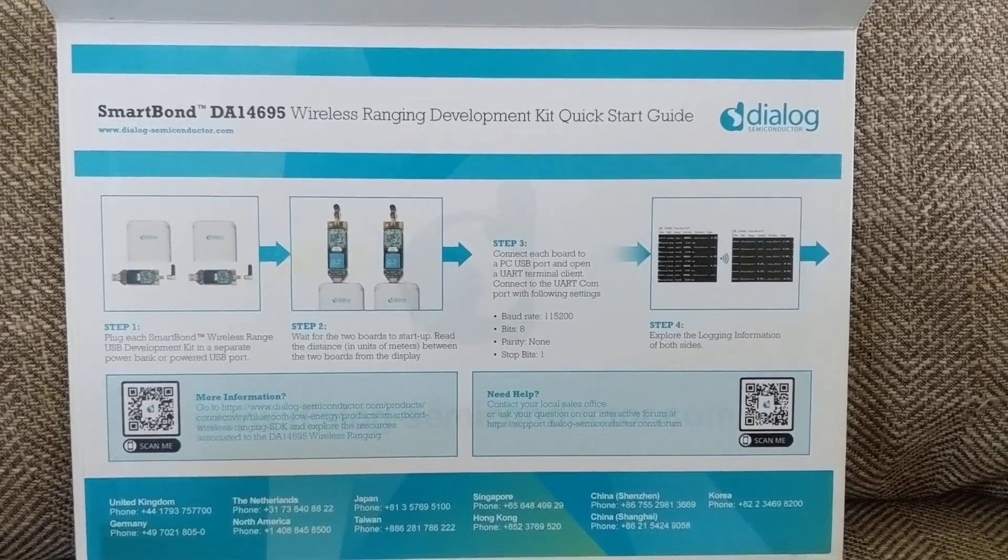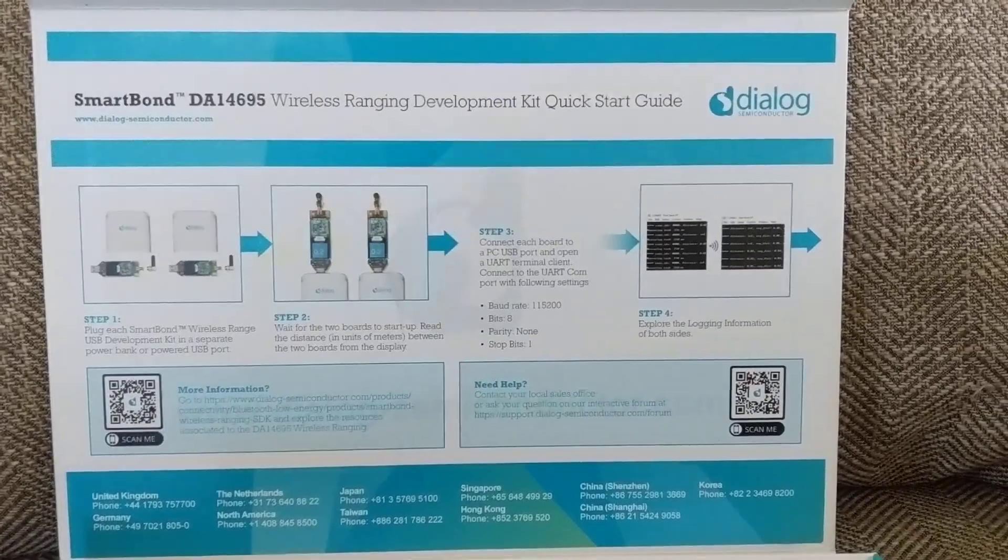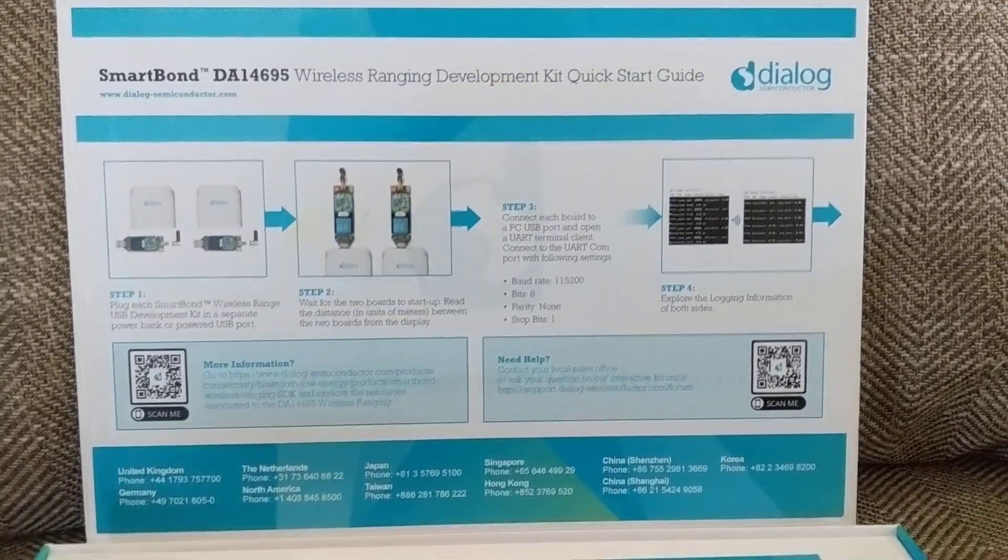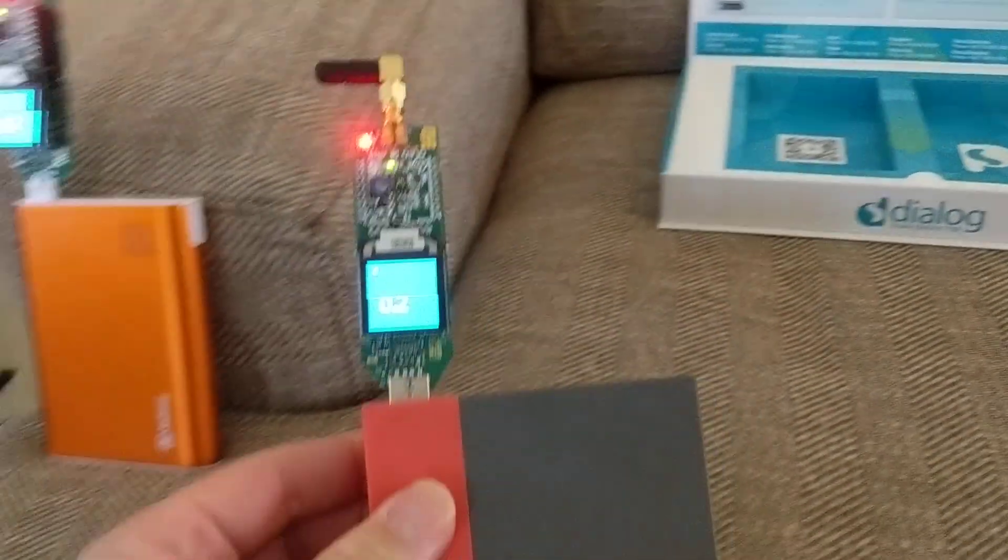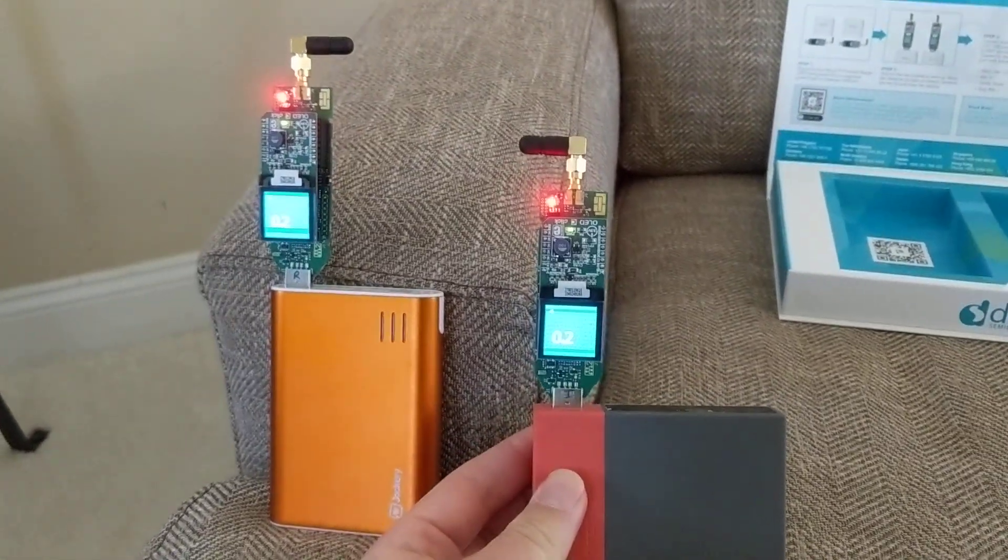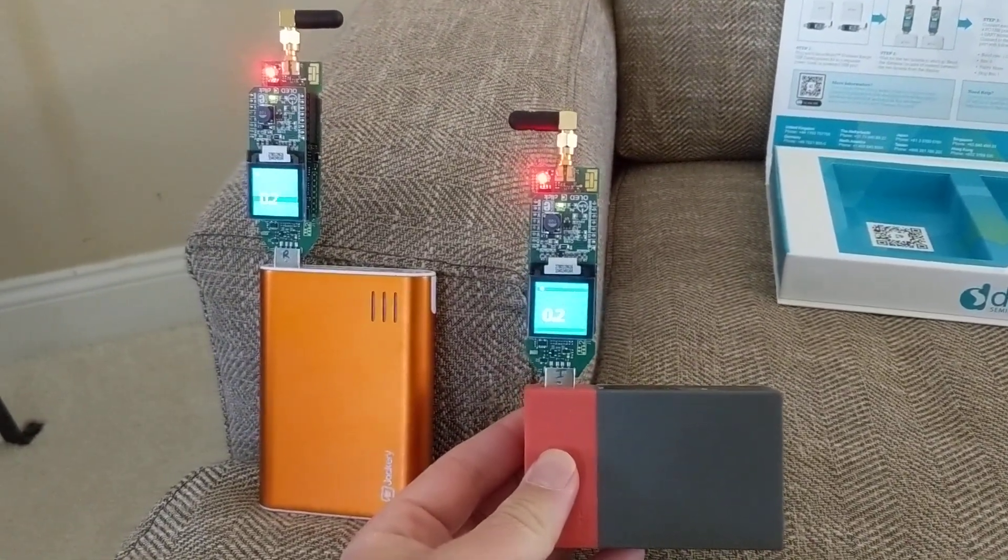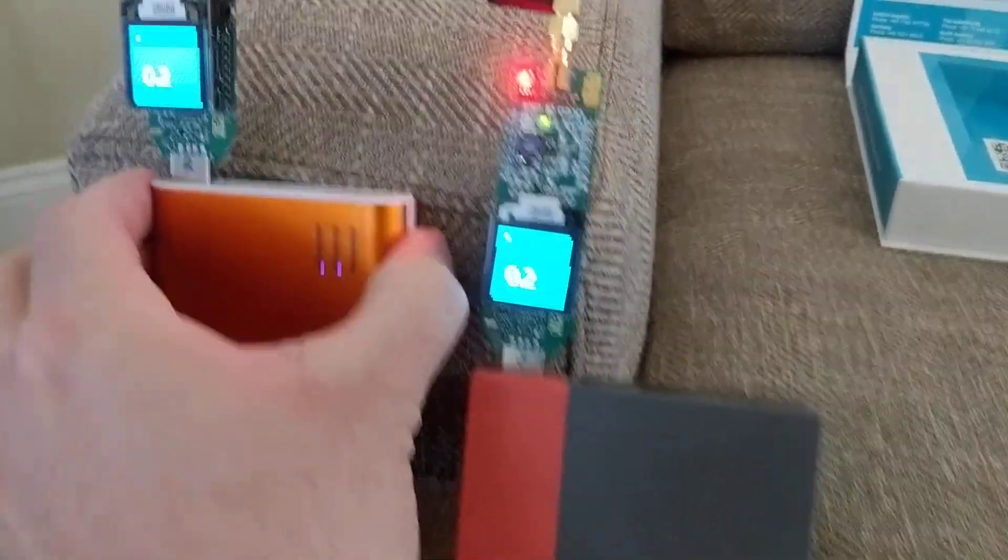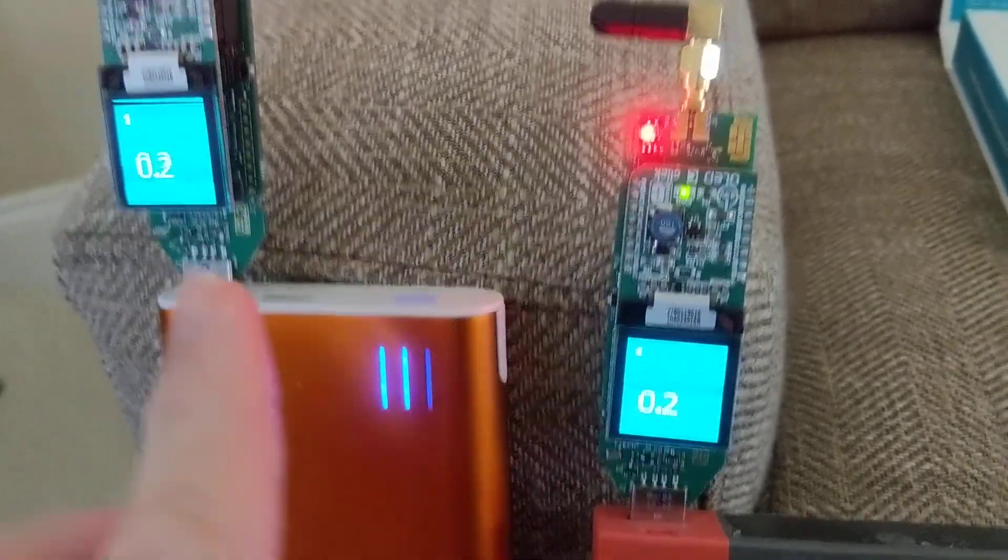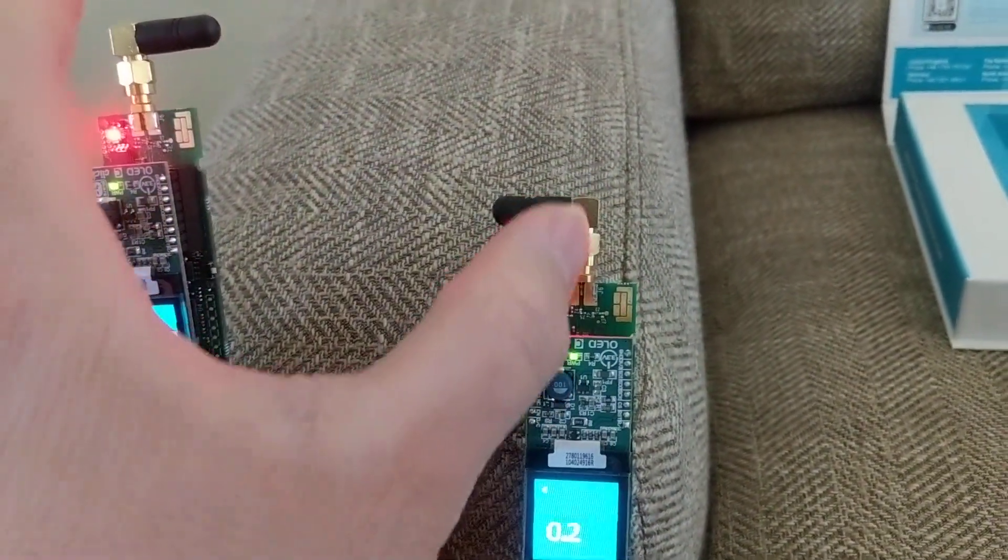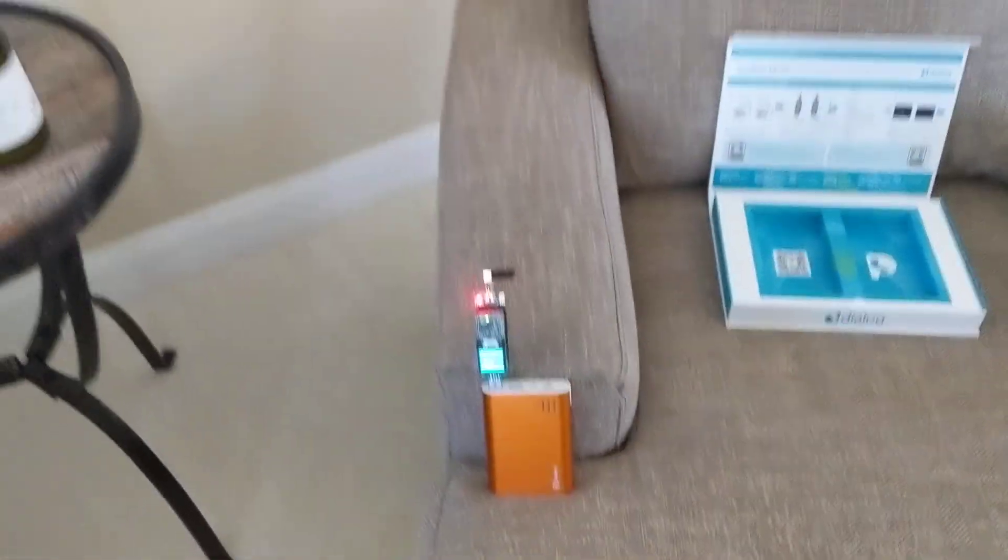This is a quick evaluation of the Dialog wireless ranging using their Bluetooth phasing data. I have here two devices, each plugged into a USB power supply for testing. The screen displays units in meters of the distance between the two devices, and I have a measuring tape set up here for measuring the distances.